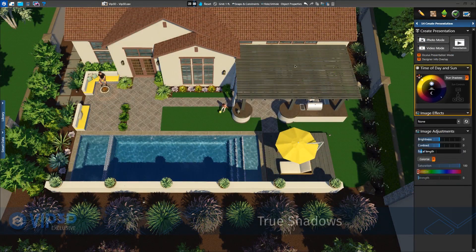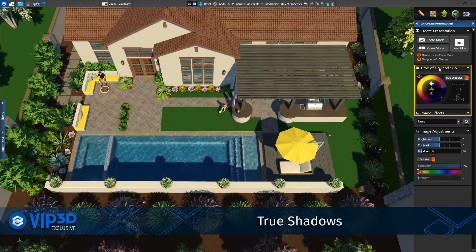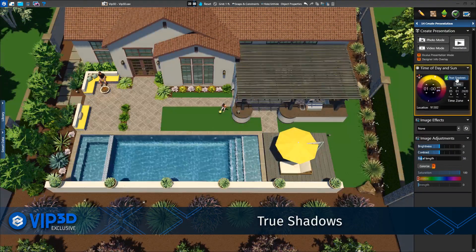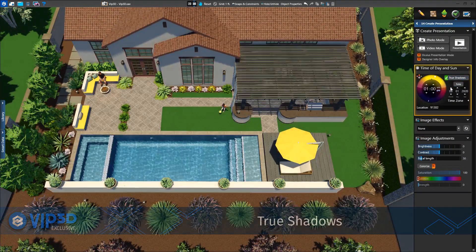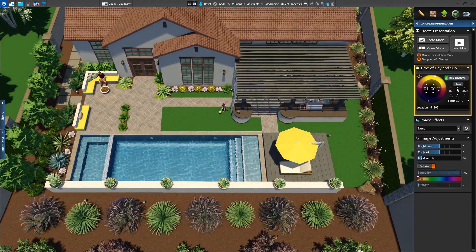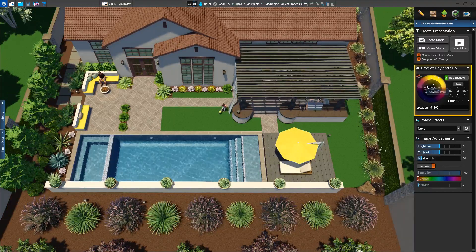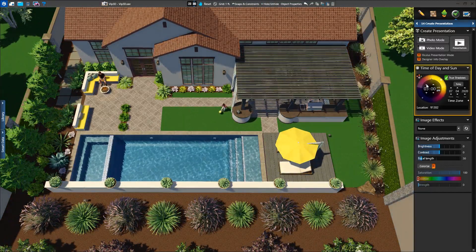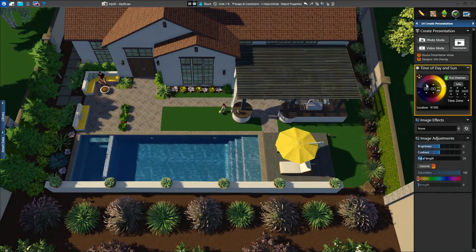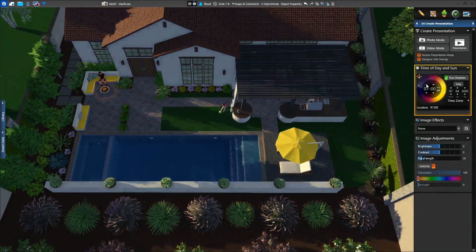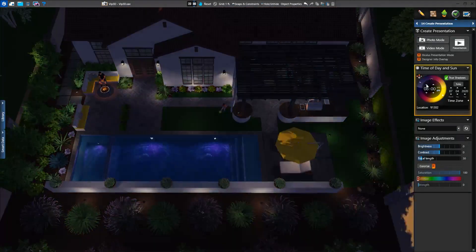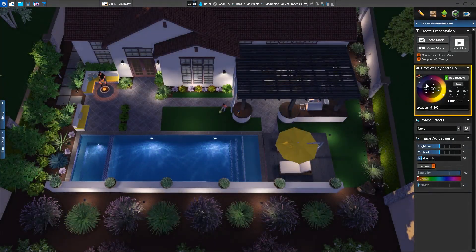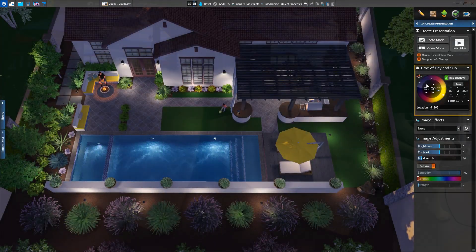Add even more realism to your projects with true shadows. Show your client exactly where the sun and shade will be in their yard on a specific date and time. Has your client told you they want to host a pool party on the 4th of July? Simply add their zip code, set the time, and show your client just how their new yard will look at their party.